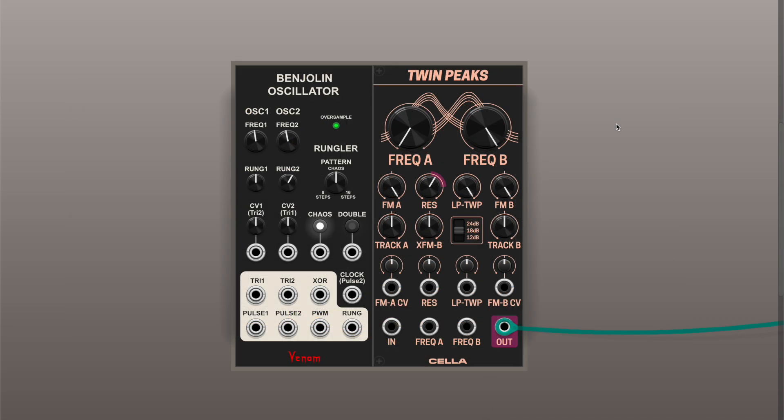A great companion for the Twin Peaks filter is the Benjolin Oscillator, also designed by Rob Hordak, and in VCV Rack it is implemented by Venom. Together these two modules comprise a bleeper box.